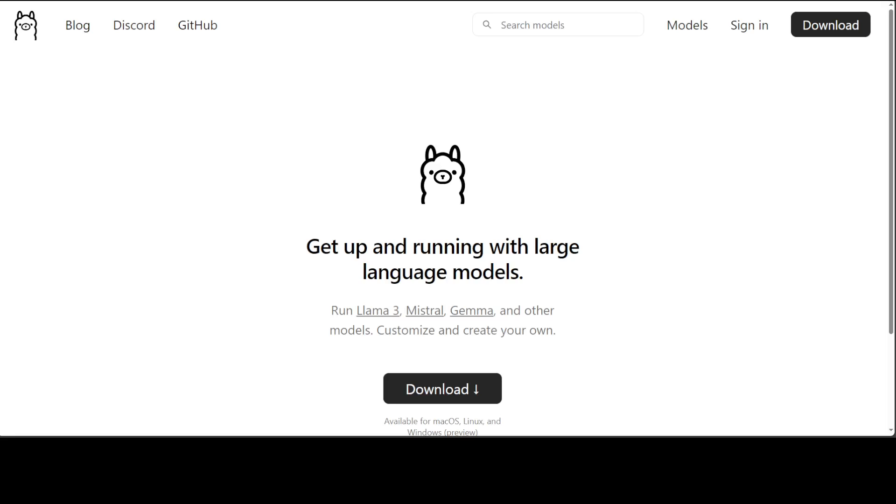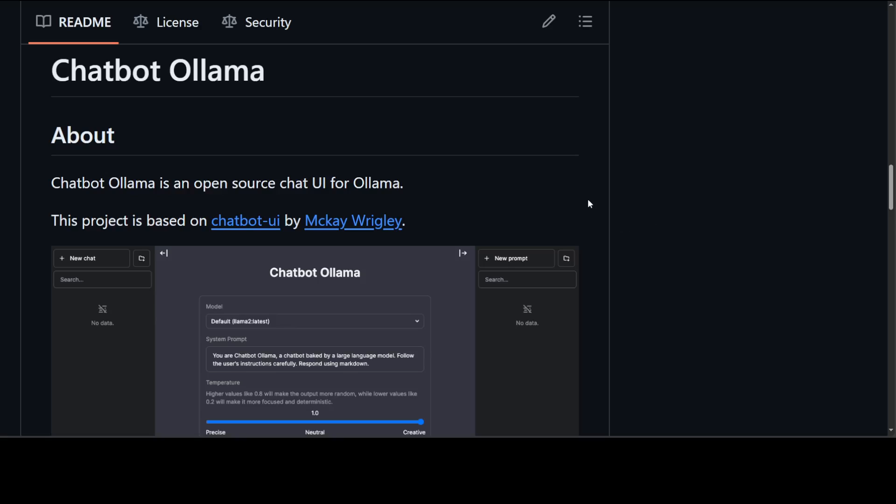One thing with Ollama is that it runs in terminal, so if you are looking to create a chat user interface around Ollama, then this video might help you. I am going to use this tool called Chatbot Ollama, which is an open source tool for chat user interface for Ollama.